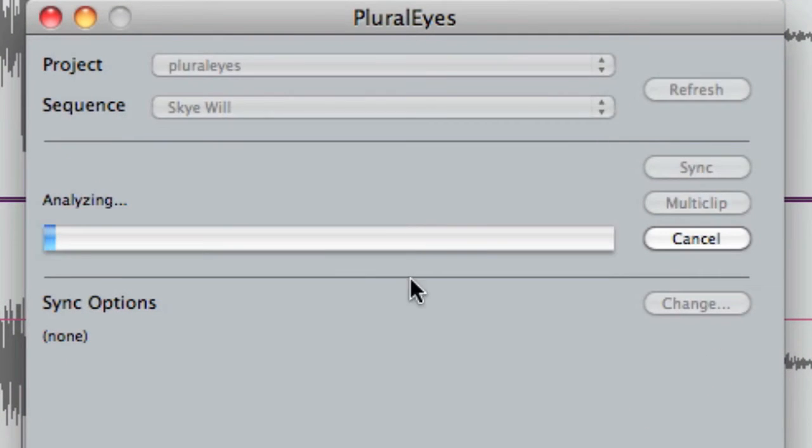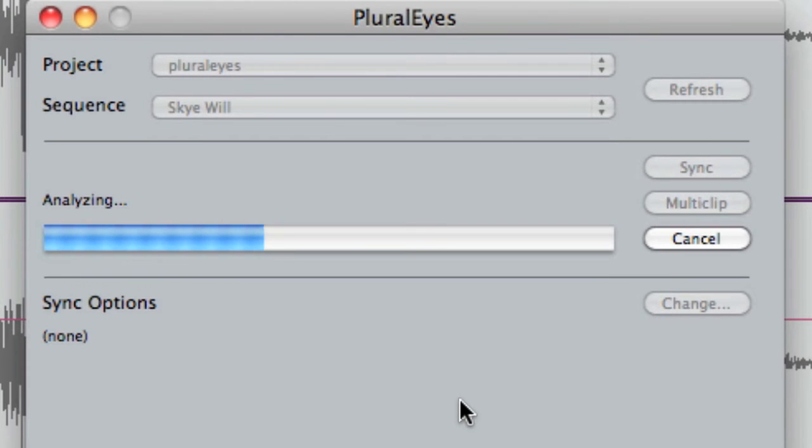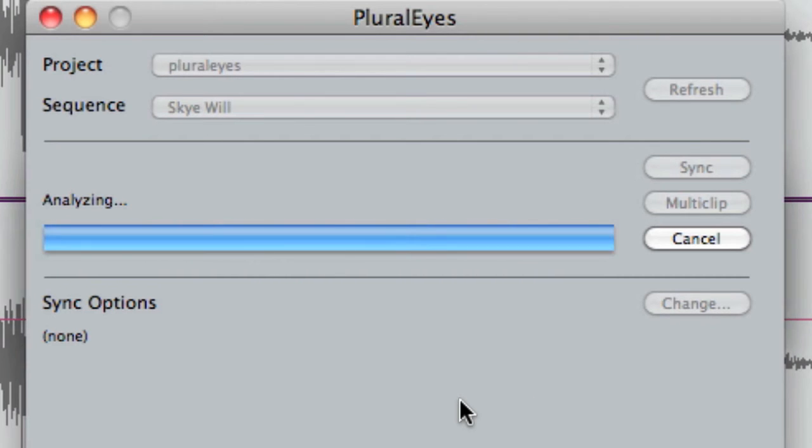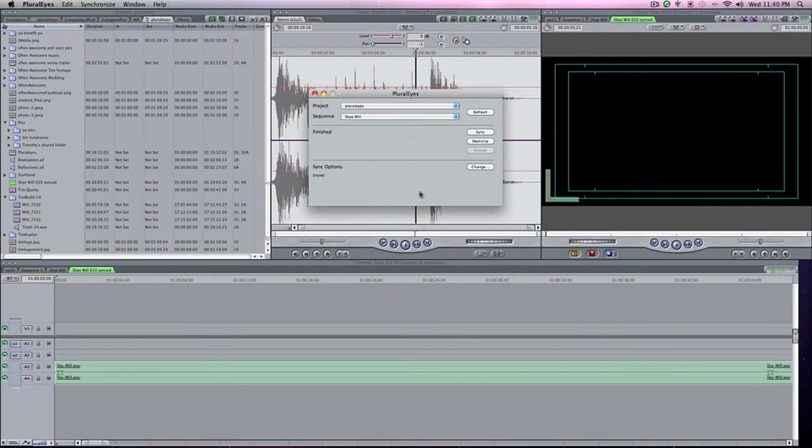And it analyzes and I'm going to keep talking here because it does it so fast. It analyzes it, it syncs it all up through the waveform. I don't know how it does it, but it's done.